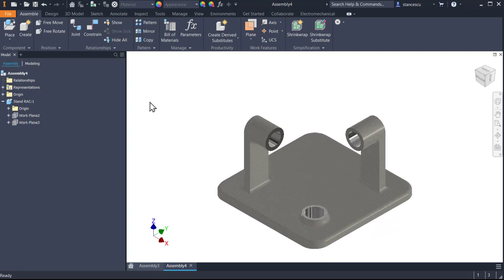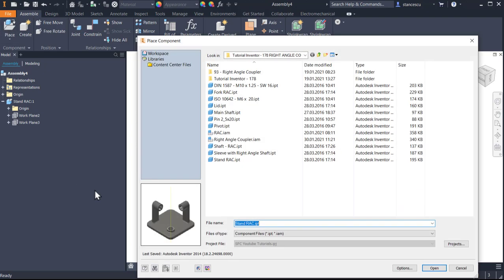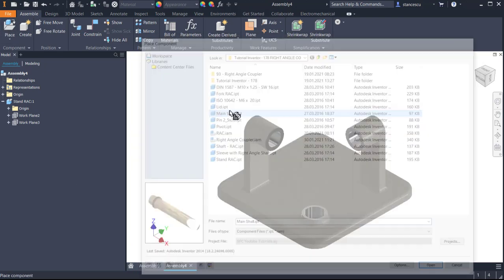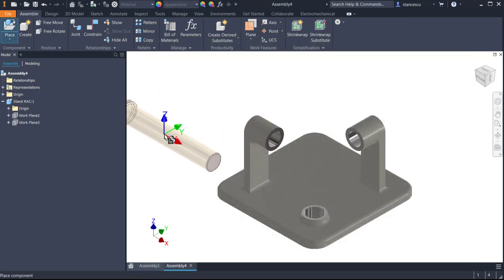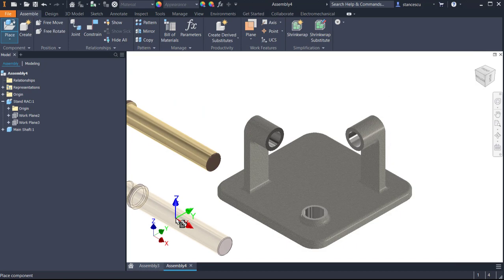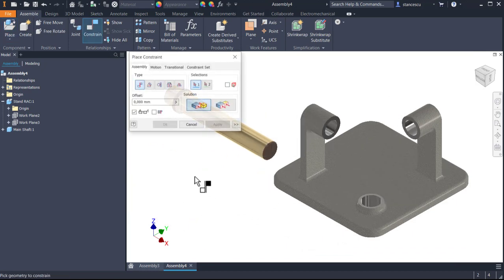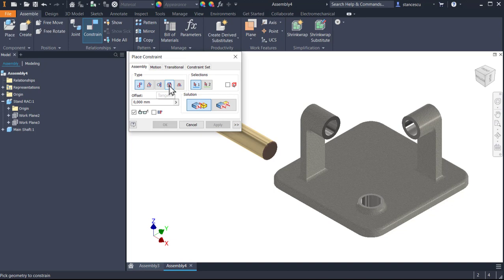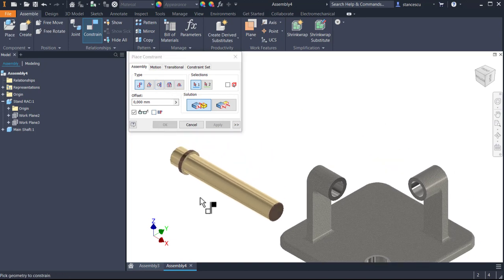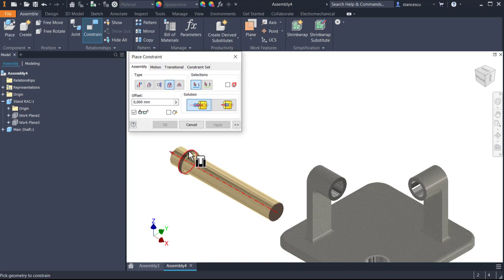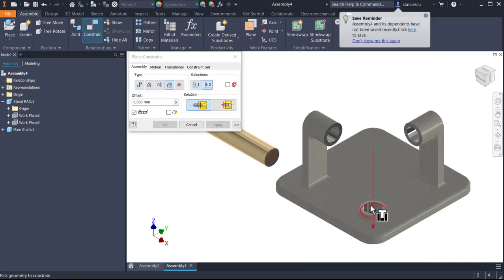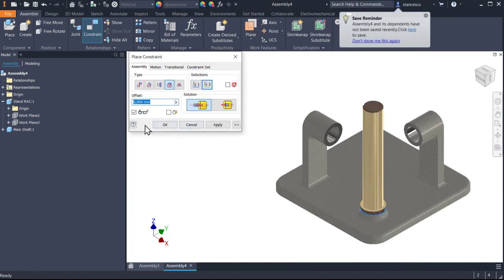And then components. Main shaft, which must be constrained with insert to be here. OK.